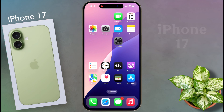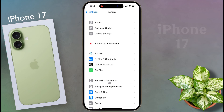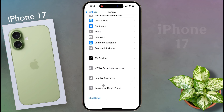After that, go to the iPhone settings. After opening the phone settings, click on General, then scroll down. At the bottom you will see Transfer or Reset iPhone. Click on it.